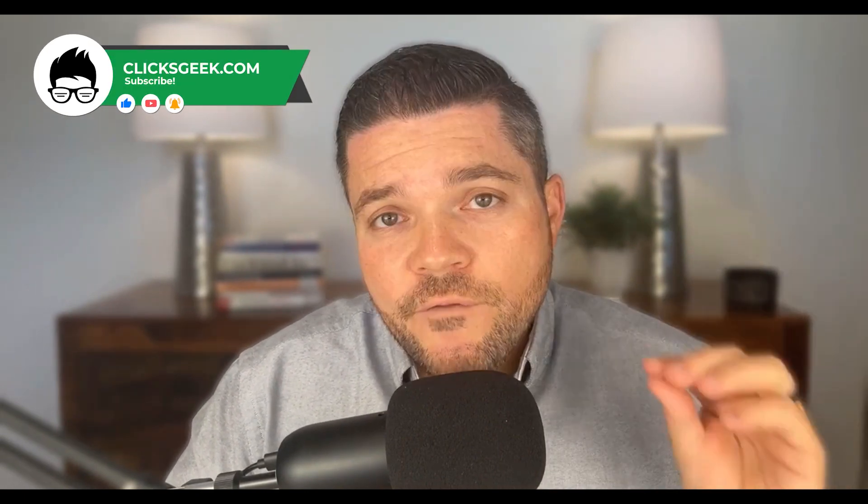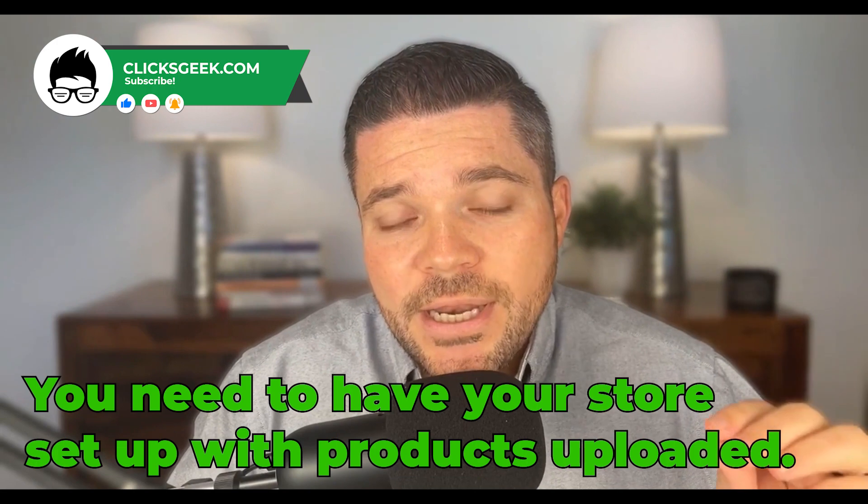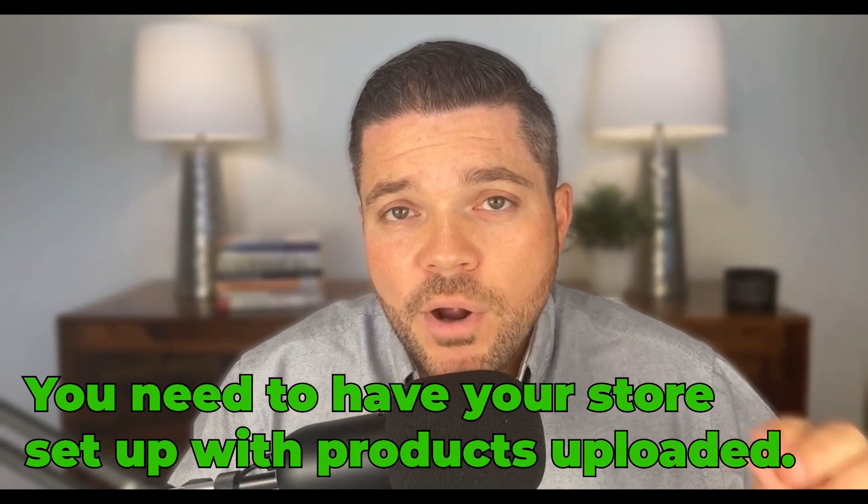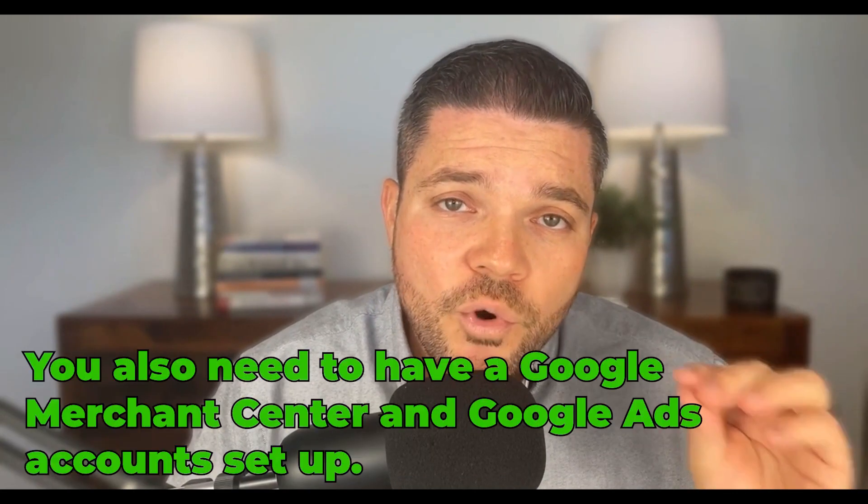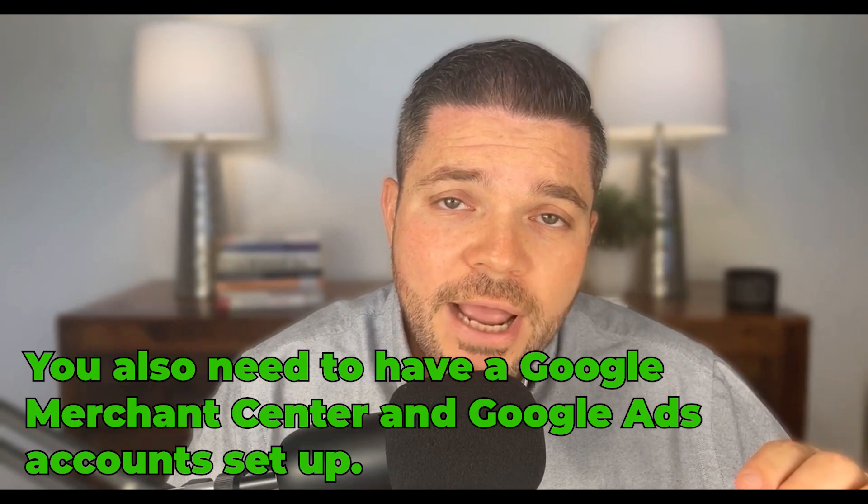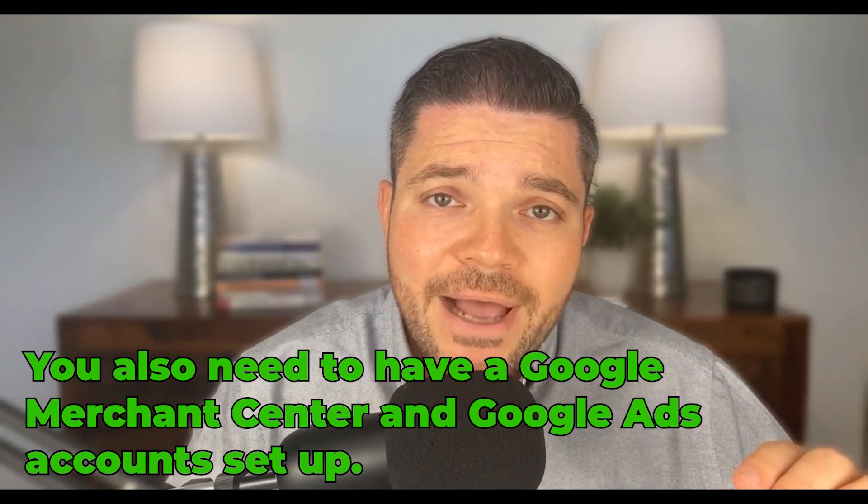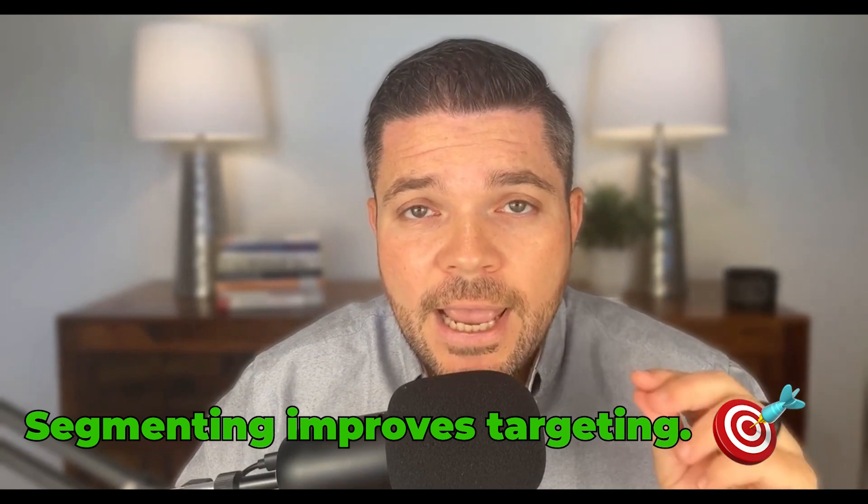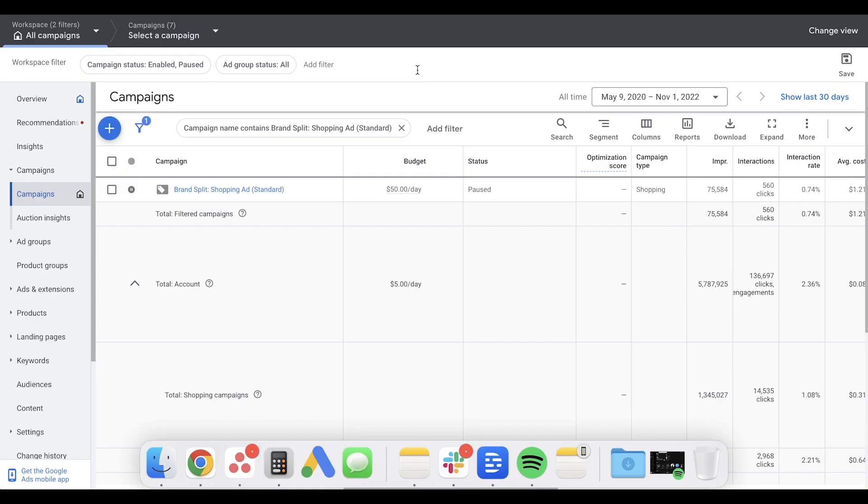Now let's dive into this. First, you will already need to have your store set up and products uploaded properly. You will also already need to have your Google Merchant Center account and your Google Ads account set up. If you need help on how to do these things, I'll drop a few videos down in the description below. So why should we segment? Segmenting our products improves the targeting and helps with optimizations later on in the process.